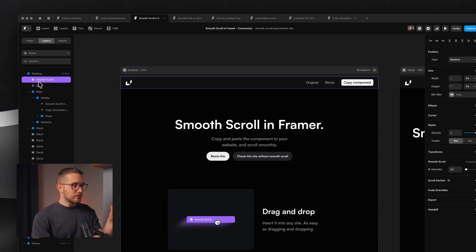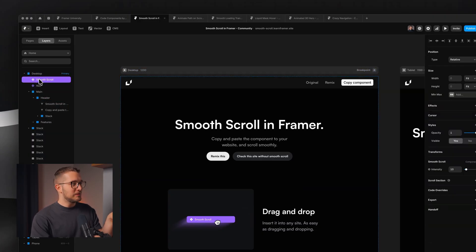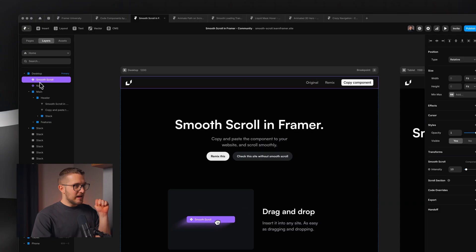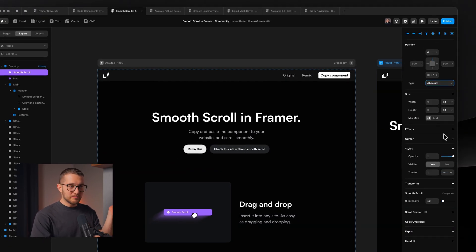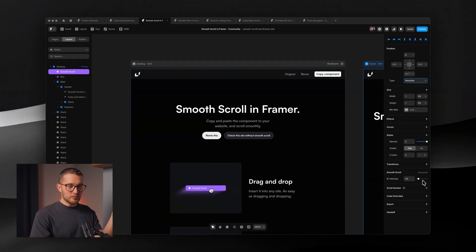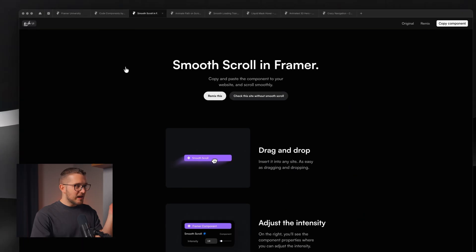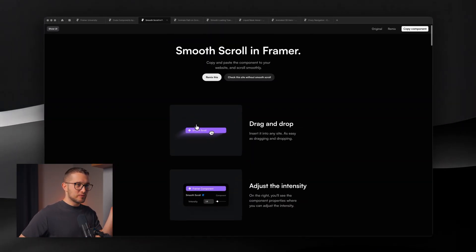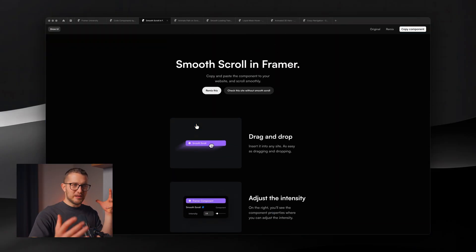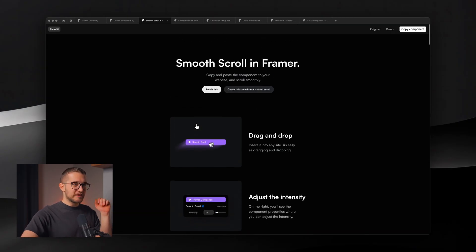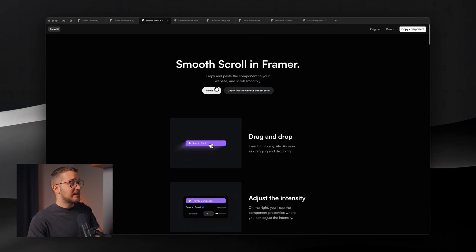You shouldn't nest it further down — not in the main or in the header — it just has to sit right below the desktop breakpoint. It's an invisible component, so set it to absolute positioning. You set the intensity to whatever you need, and basically the website will have smooth scrolling. As you can see, if I scroll really fast to the top it slows down really smoothly. Smooth scroll is an absolute must for all site of the day winners.